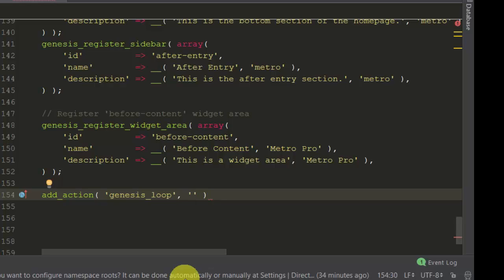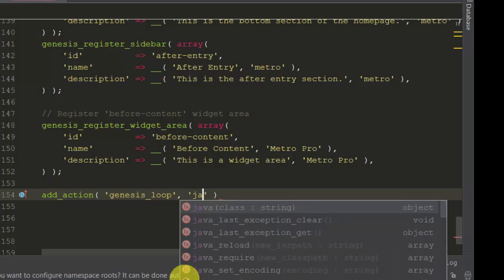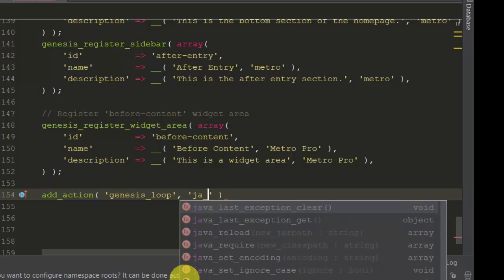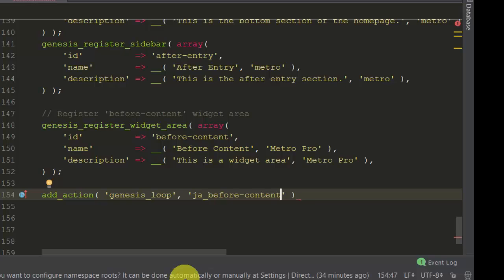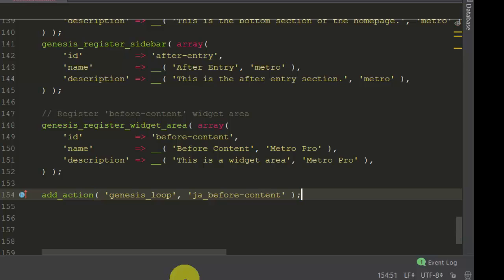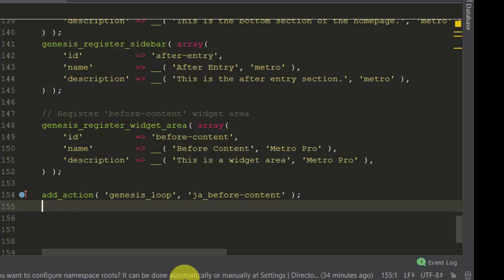Paste that in, put a comma, and then we gotta name our widget that we're gonna call it. So just put your first two initials is always a good idea and then you can call it whatever you want. I'll just call it 'before'.